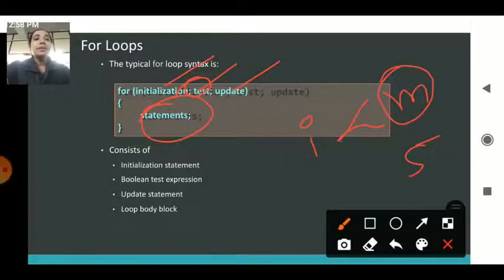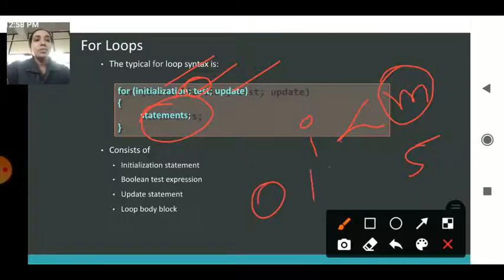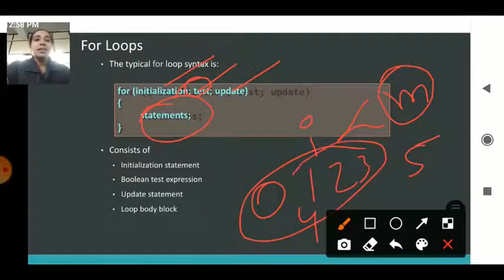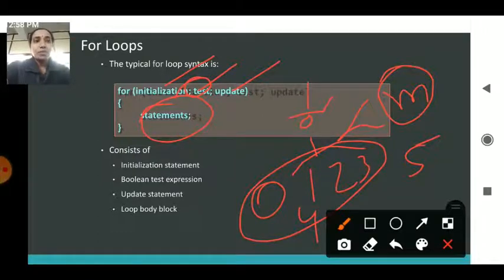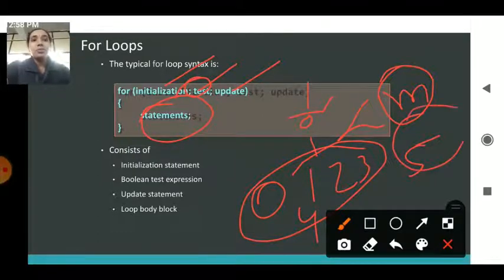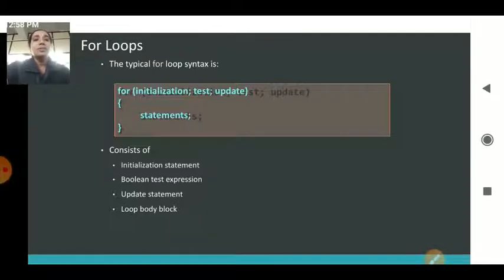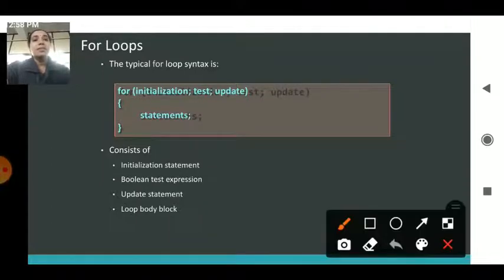...this i value will be iterated till 5. I take 0, 1, 2, 3, 4 — and less than 5 means till 4 it gets executed. Your i value gets executed 5 times till your condition becomes either true or false. These are the factors in the for loop: your initialization, your boolean test condition, update, and the loop body.